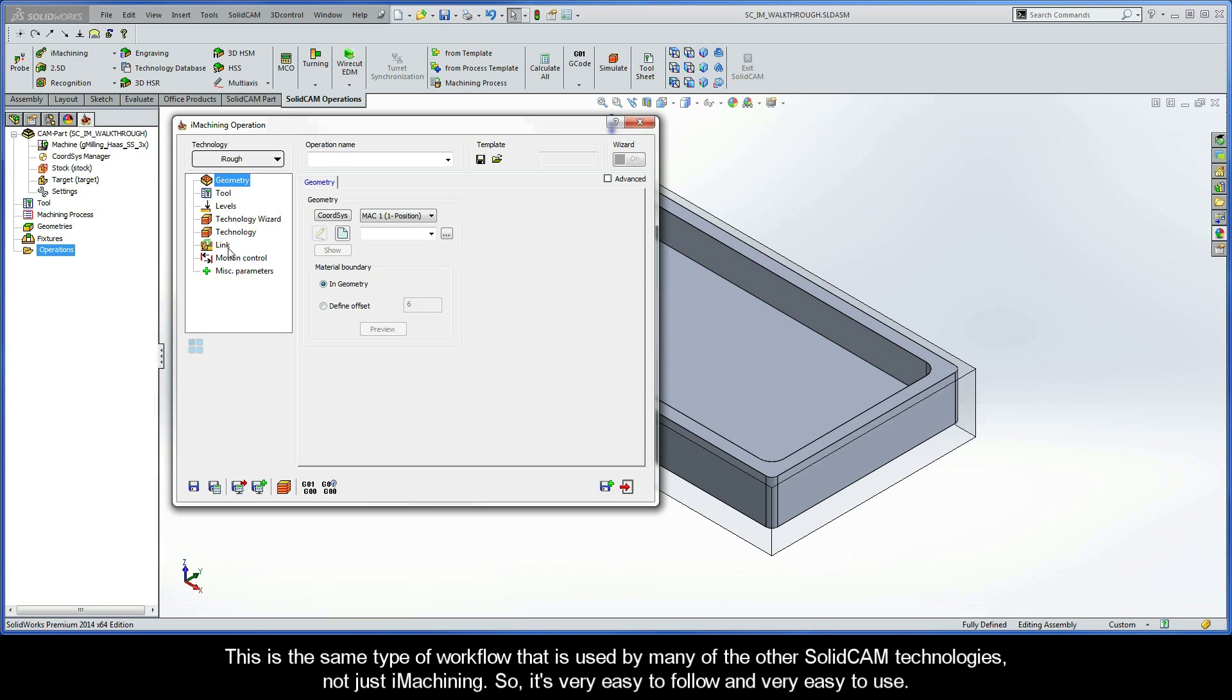This is the same type of workflow that is used by many of the other SolidCAM technologies, not just iMachining. So it's very easy to follow and very easy to use.